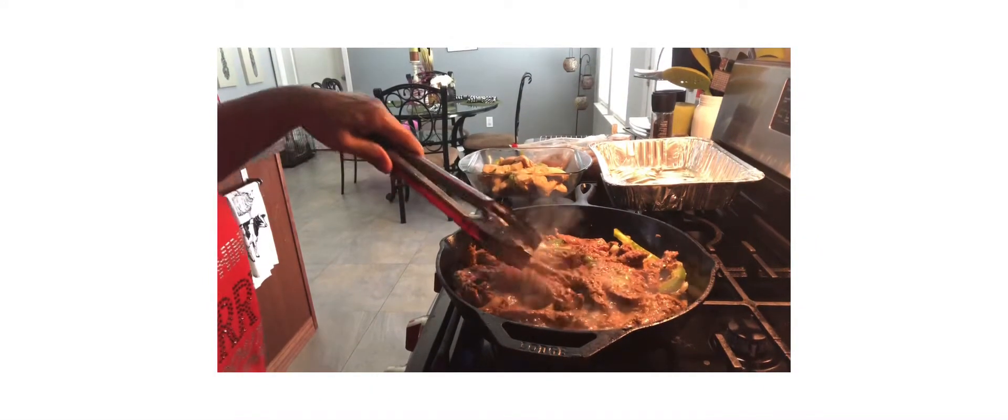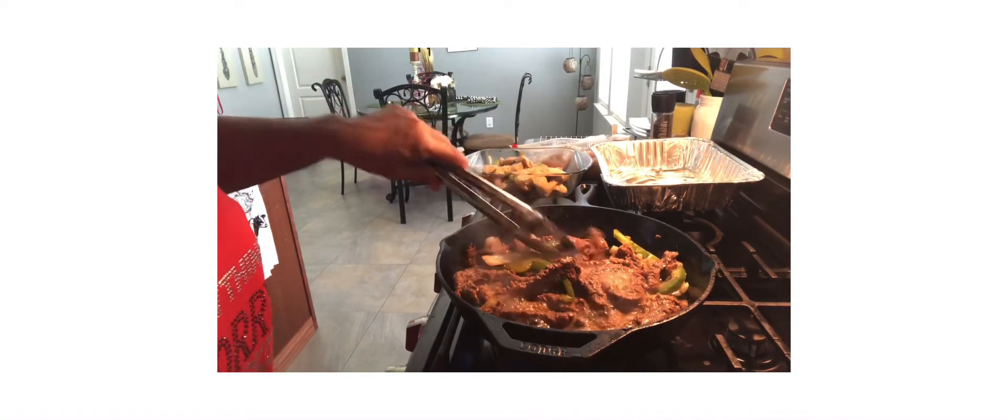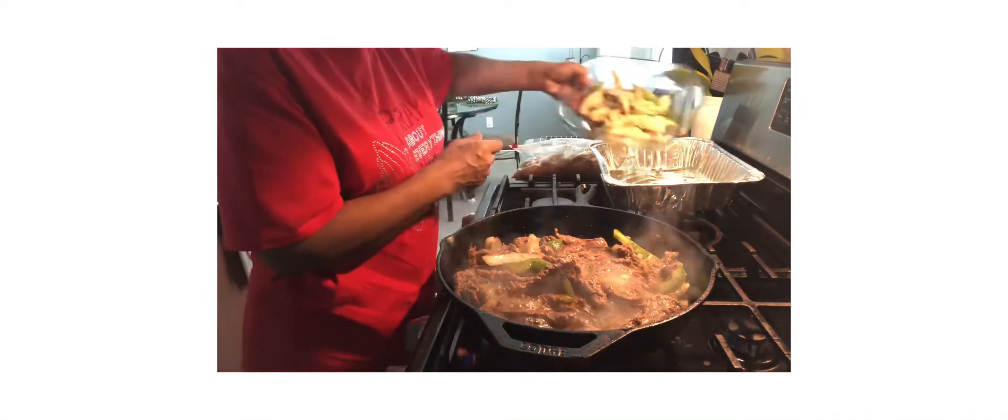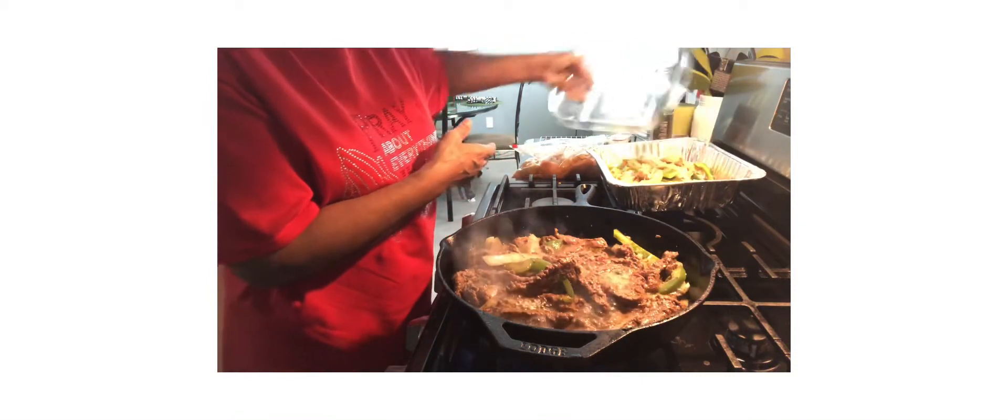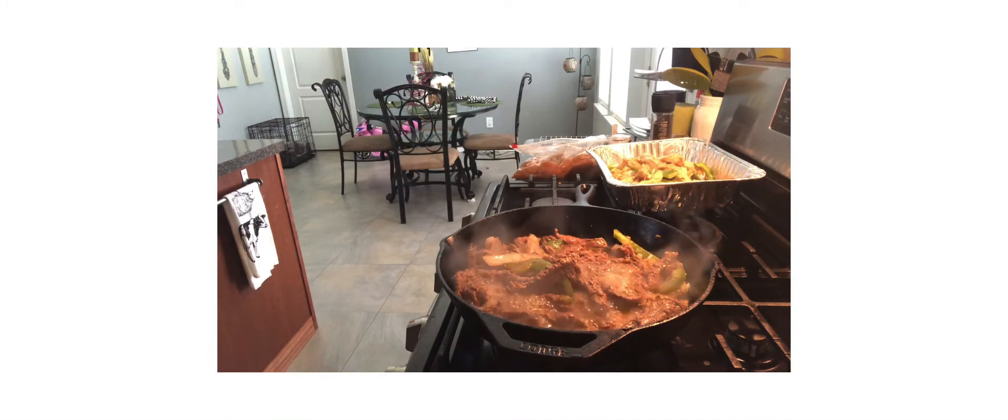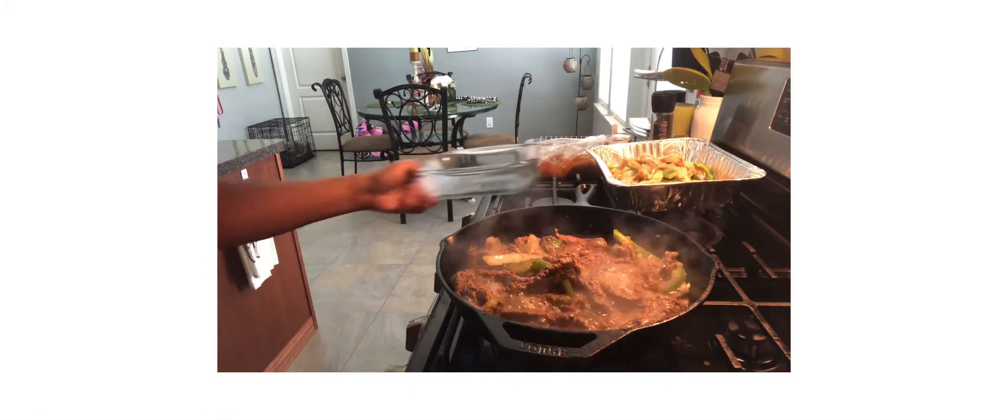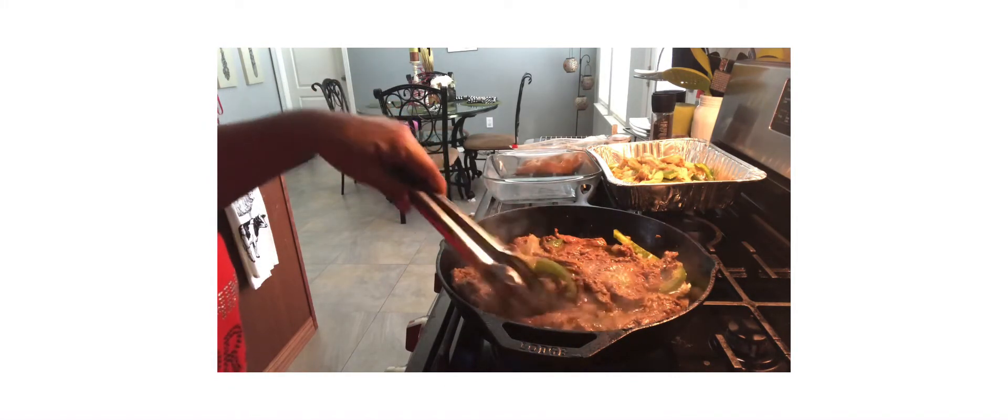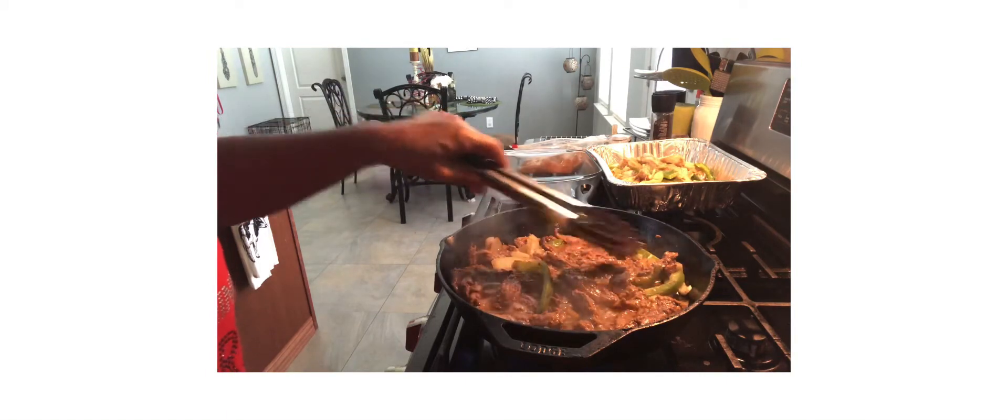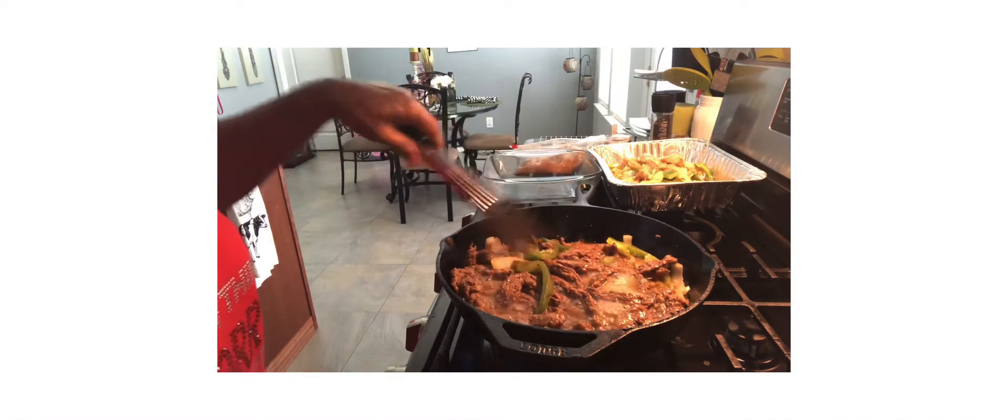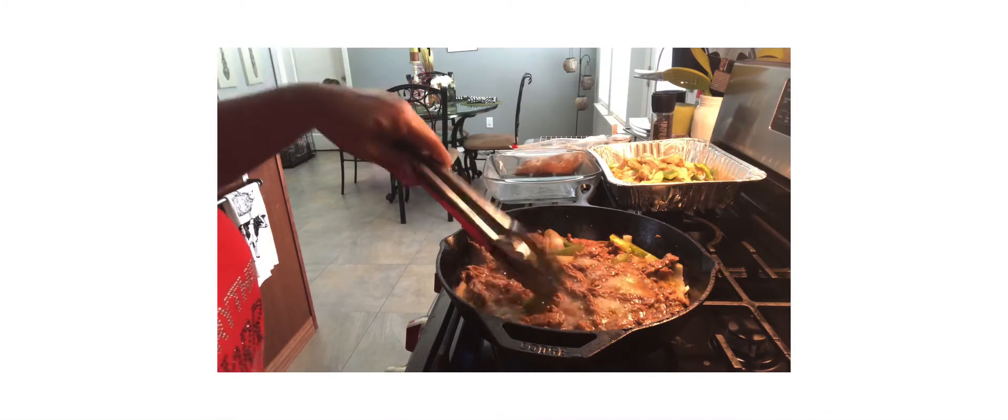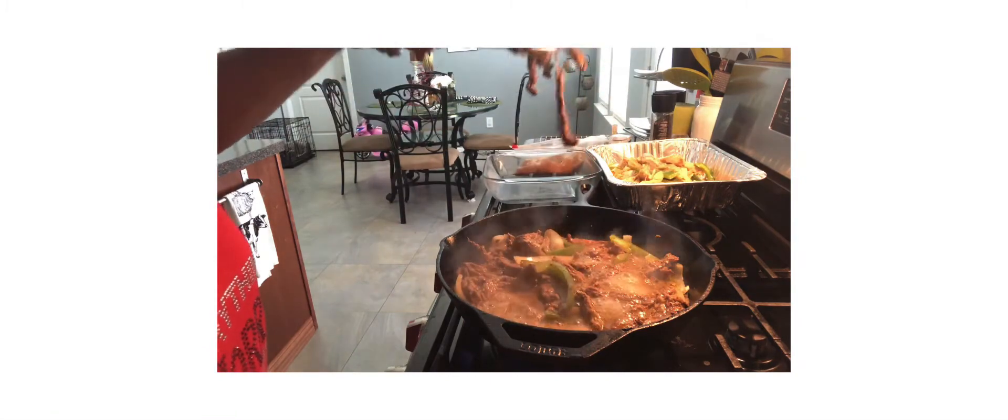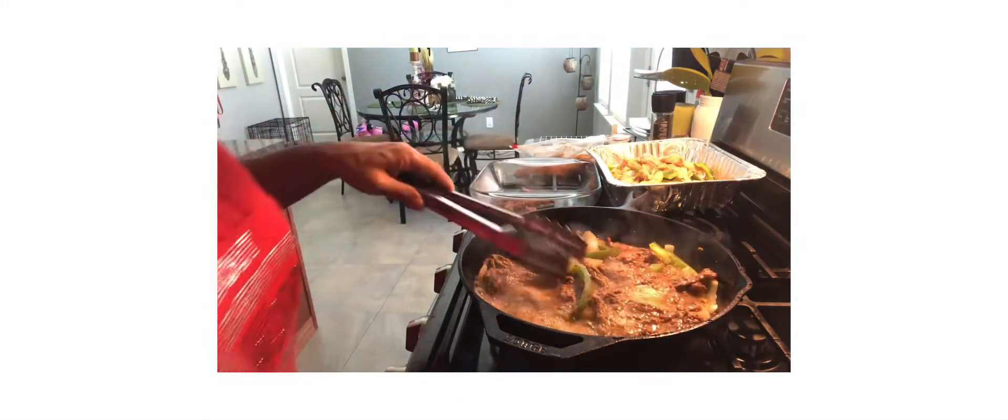Okay, the steak fajitas are almost done. So what I'm going to do is I'm going to put the chicken fajitas over here because I have more of those than steak. I'm just cooking the rest of the chicken after this steak is done. I don't want to see any red in my steak. I see red, I know it's not ready. Some of these pieces are ready. I'm going to go a little closer.